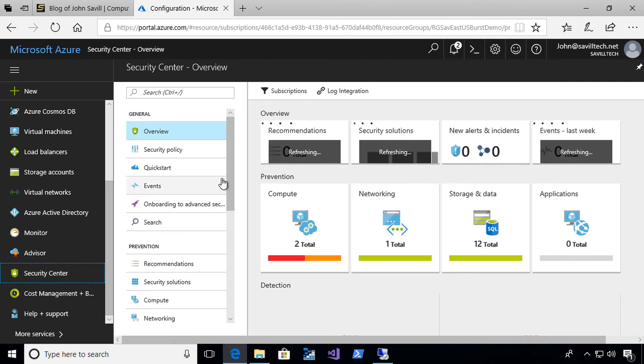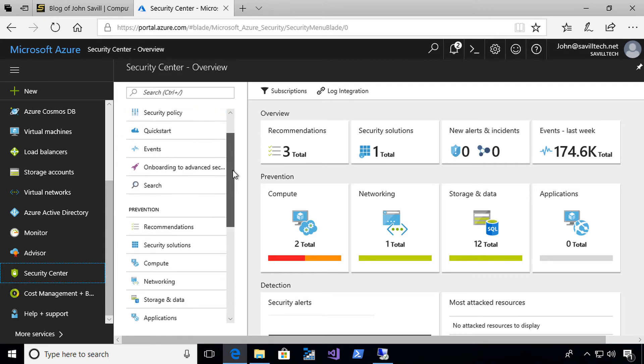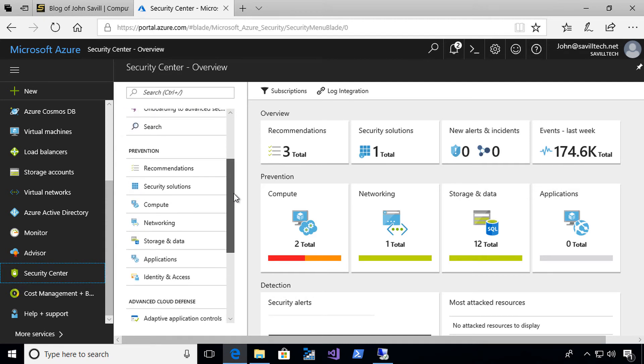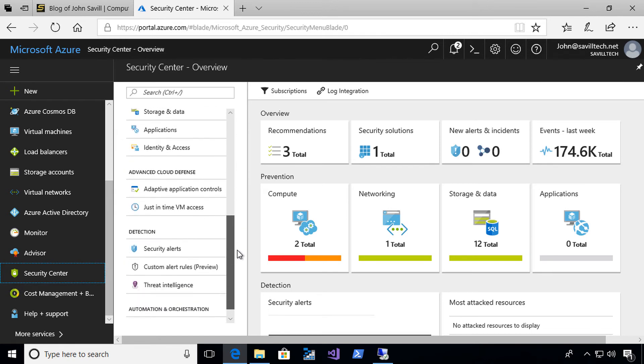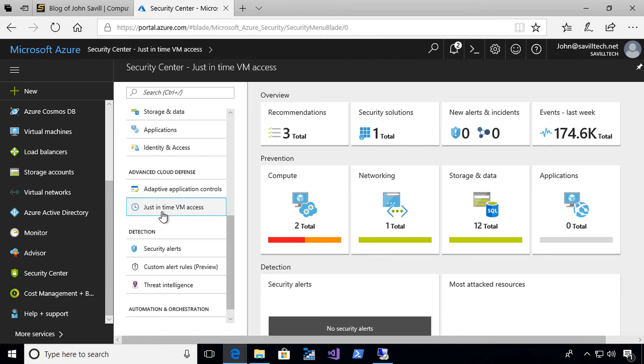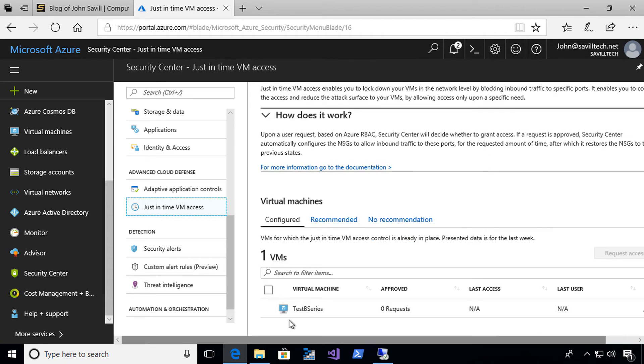I've already turned it on for this virtual machine. This is part of the premium Security Center coverage, so you have to purchase that. It's a per OS instance per month charge. Now I can go to just-in-time VM access and you can see I've turned it on for my test B-series virtual machine.